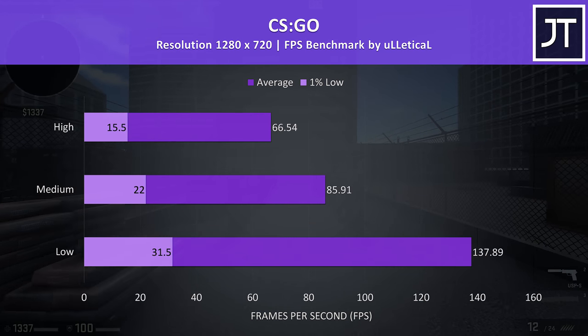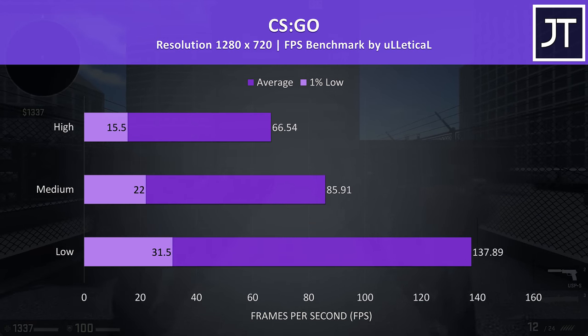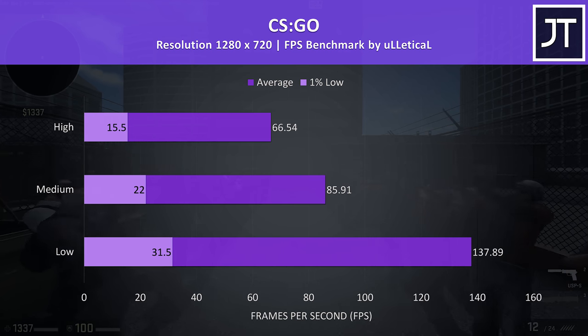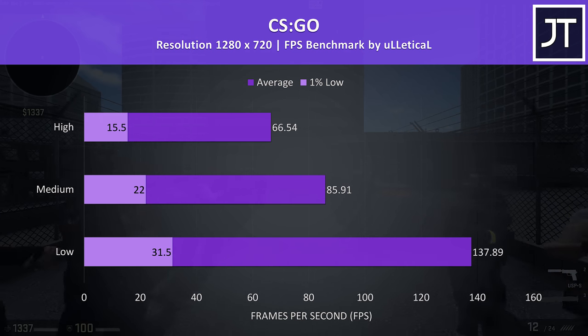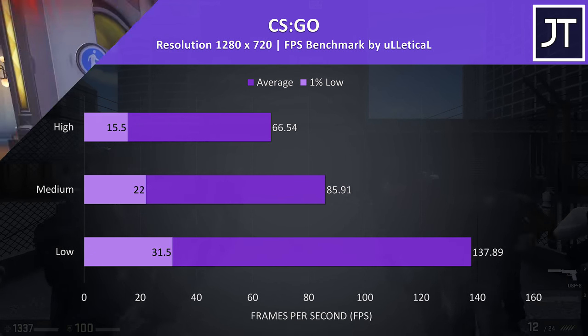CS:GO was tested with the Ulletical FPS benchmark, and again around 60 FPS maxed out, though well over 100 FPS was possible at minimum settings.